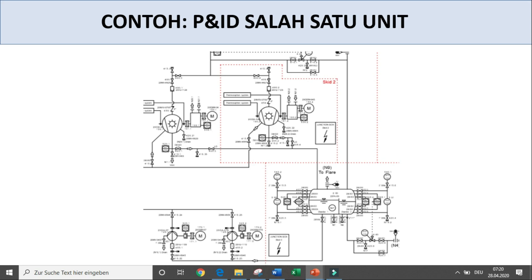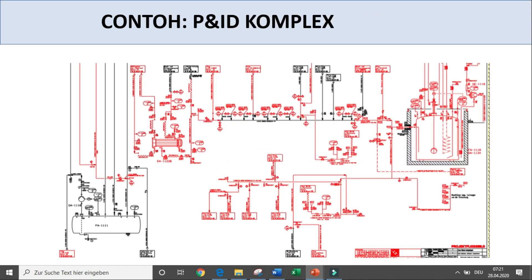Kompleksitasnya lebih tinggi. Ini sebuah contoh liquid ring compressor dan ada motornya. Kemudian penamaan motornya, penamaan kita bisa lihat, dan tangkinya, kemudian pompanya — kurang lebih demikian kompleksitas yang ada. Contohnya ini misalkan P&ID complex dalam sebuah existing plant — kita lihat bagaimana perubahan warna ini di beberapa kasus perancangan pabrik kimia.